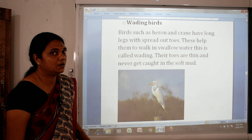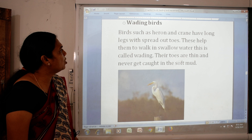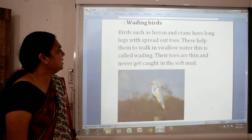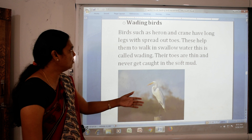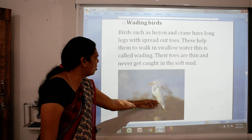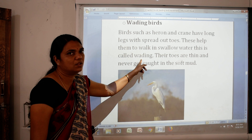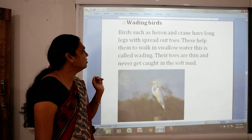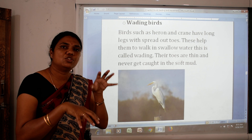Then the wading birds. Wading birds such as heron and crane have long legs with spread-out toes. These help them to walk in shallow water. Their toes are thin and never get caught in the soft mud.